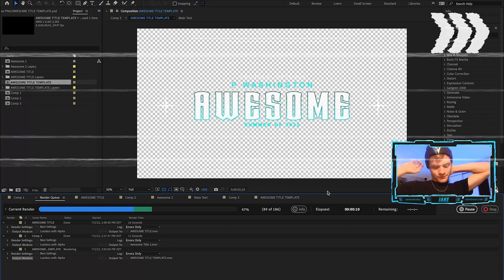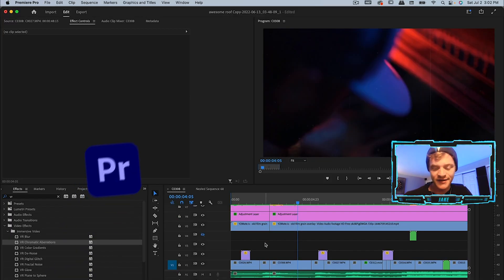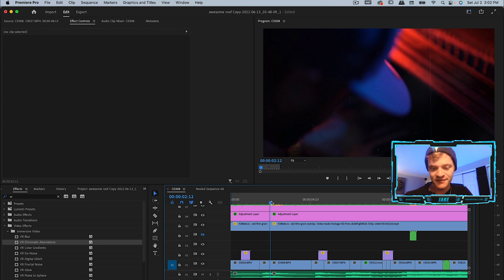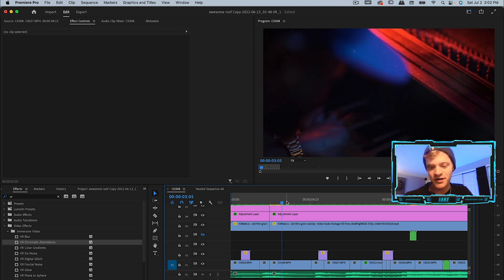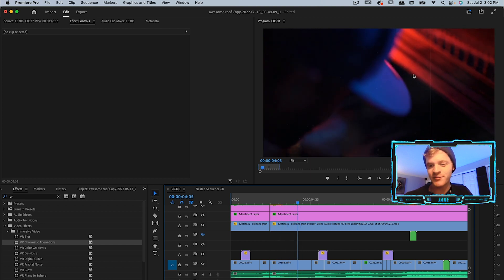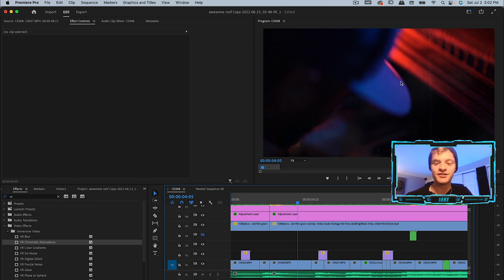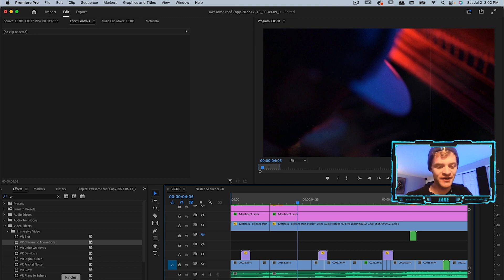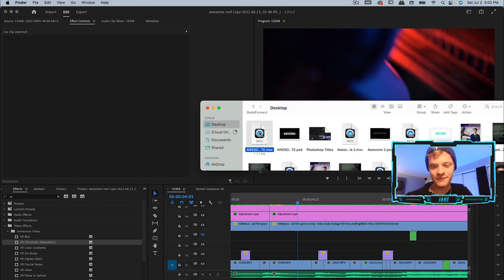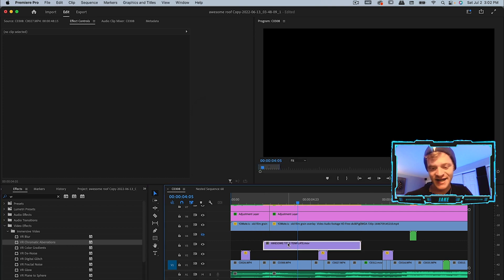We can change our output name to 'Awesome Title Template', save it to our desktop and hit render. Once it's done rendering, all we need to do is hop back here into Premiere Pro and figure out what clip we want our title to appear. For me, it's going to be this clip where there's not a whole lot of detail, everything's kind of out of focus, and I think this is going to be perfect to put a title on top of.